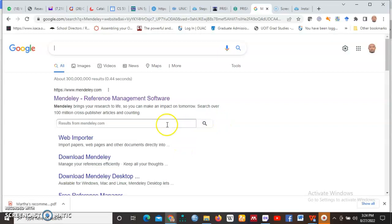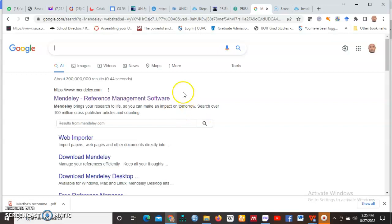But there are softwares out there that can help you to manage your citations, your reference lists so that you cite using proper styles. There are many of course we have EndNote, we have Mendeley, we have many others Zotero, many others that are used out there. Today I am here to demonstrate how you can use Mendeley to reference your work or when you are working on an academic manuscript.